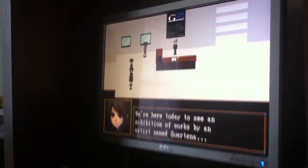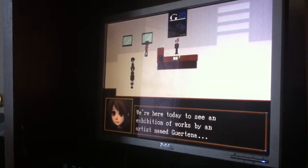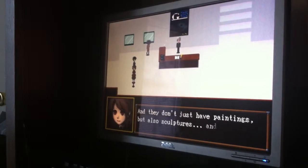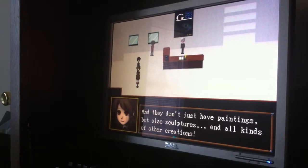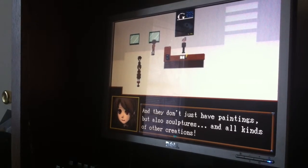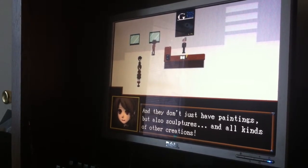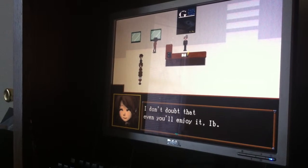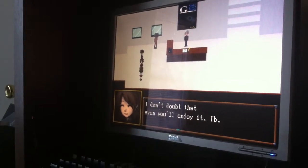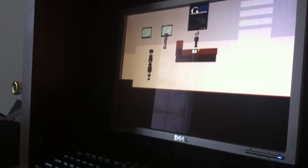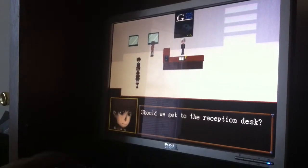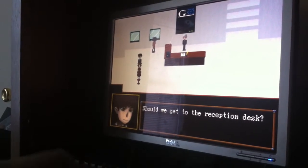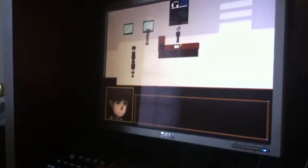We're here today to see an exhibition of works by an artist named Guertina. Guertina, that sounds fancy. Sounds like some type of drink. I'll have a Guertina on the rocks. And they don't just have paintings but also sculptures and all kinds of other creations. I don't like it when people are too enthusiastic about shit like that. I don't doubt that even you'll enjoy it, EVE. Even though you're an uncultured shit-ball. Geez, you're just mean, aren't you? I'm pretty sure that's how most people see children and are like, Okay, you little uncultured bastard, come here, I'mma teach us some shit. Should we get to the reception desk?